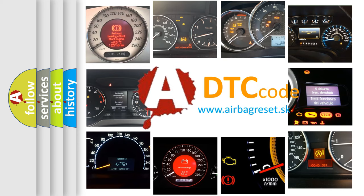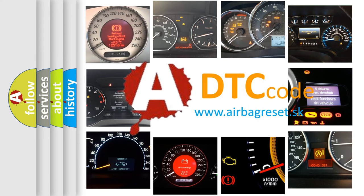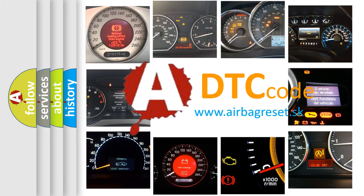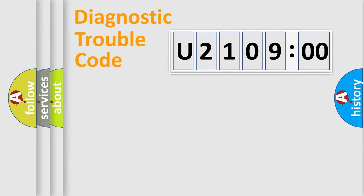What does U210900 mean, or how to correct this fault? Today we will find answers to these questions together. Let's do this.